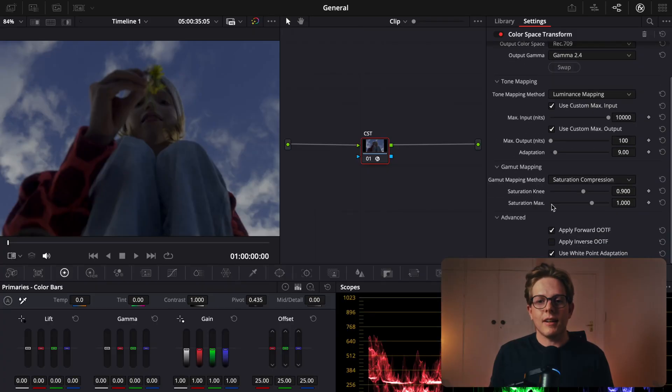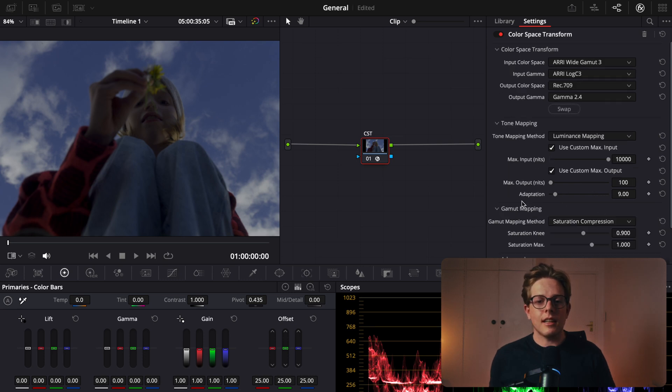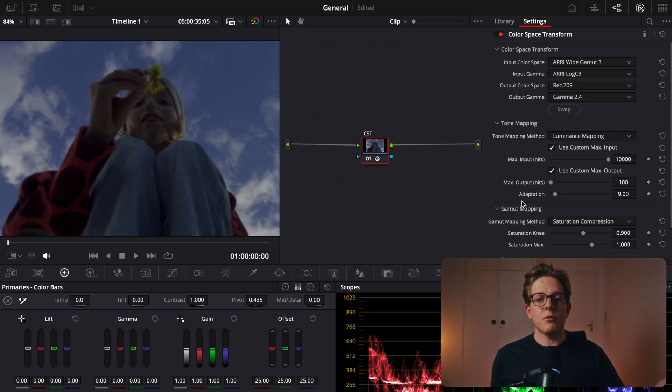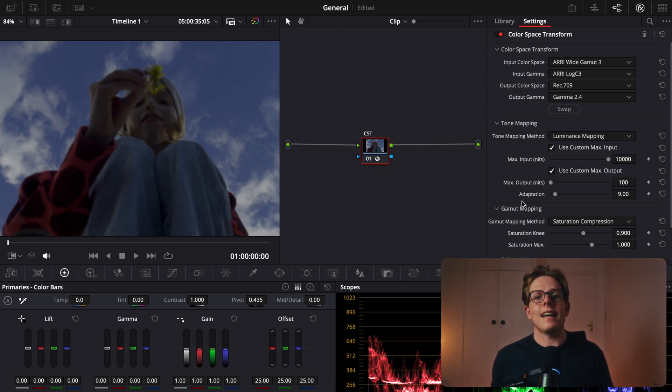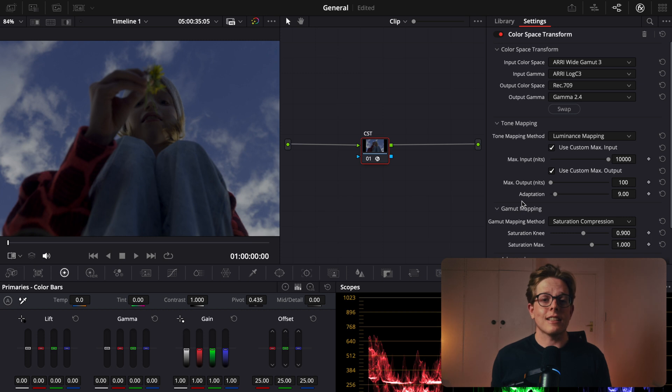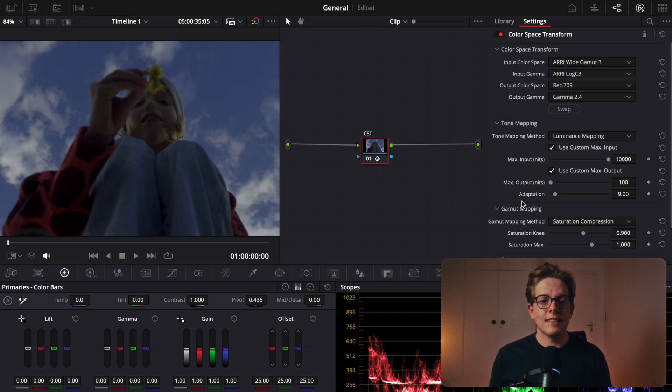Scrolling down here, gamut mapping, set that to saturation compression, and that's really going to get you a good result. Now you have done a correct conversion with tone mapping. There's a lot more going on than just using a LUT, and you have natural rolling off highlights, and you're not crushing your shadows or your mid-tones, and it's actually looking a lot better than when you were using a LUT. Nice and simple, but still really good.